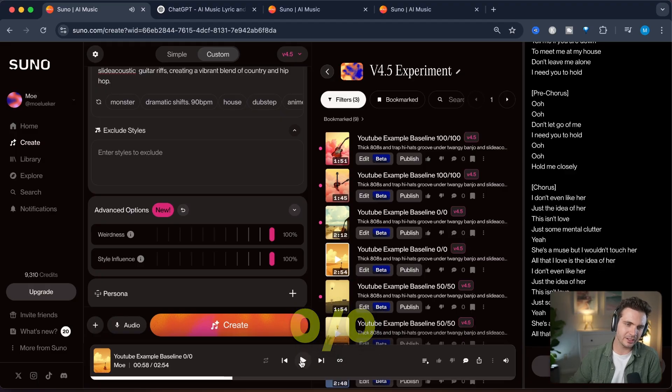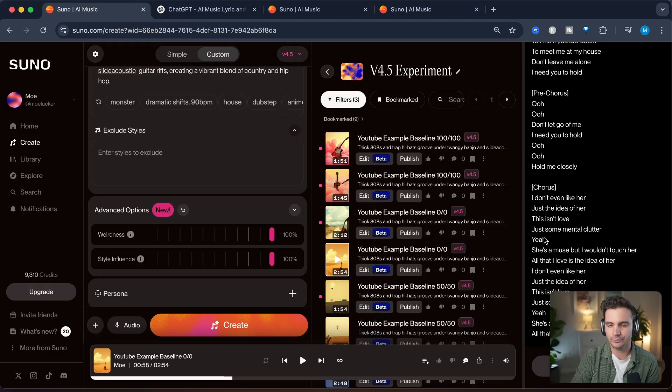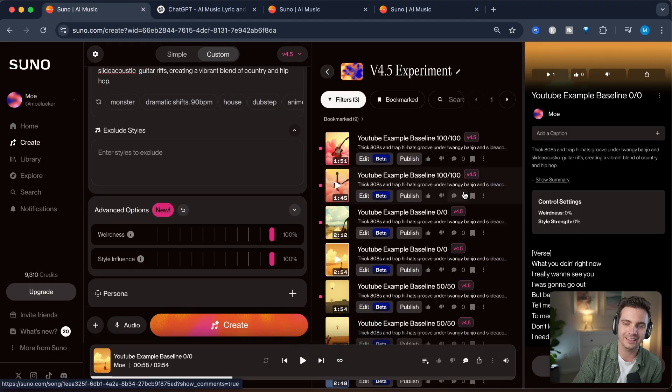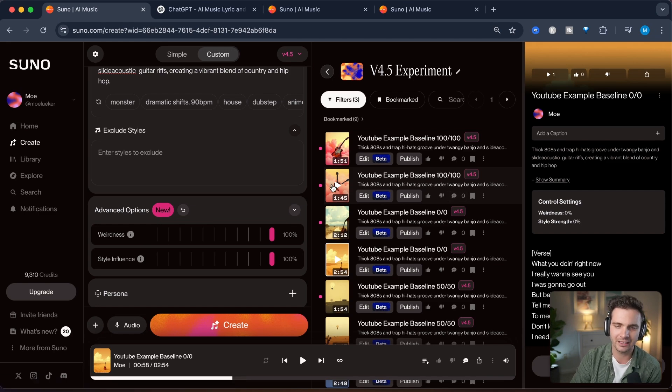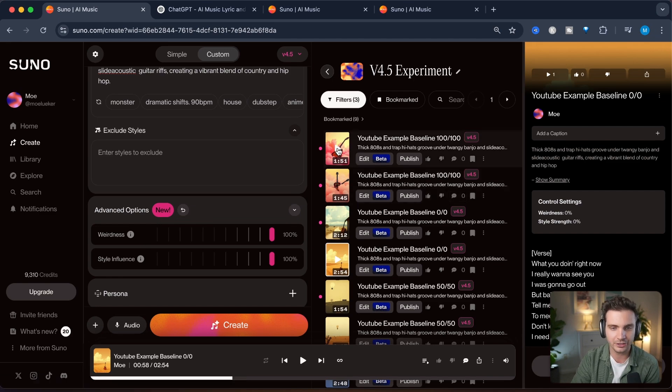Yeah in my opinion keeping the weirdness and the style influence all the way to zero it doesn't sound as good to me as the other version but let's listen to the 100 100 and see if we hear a difference